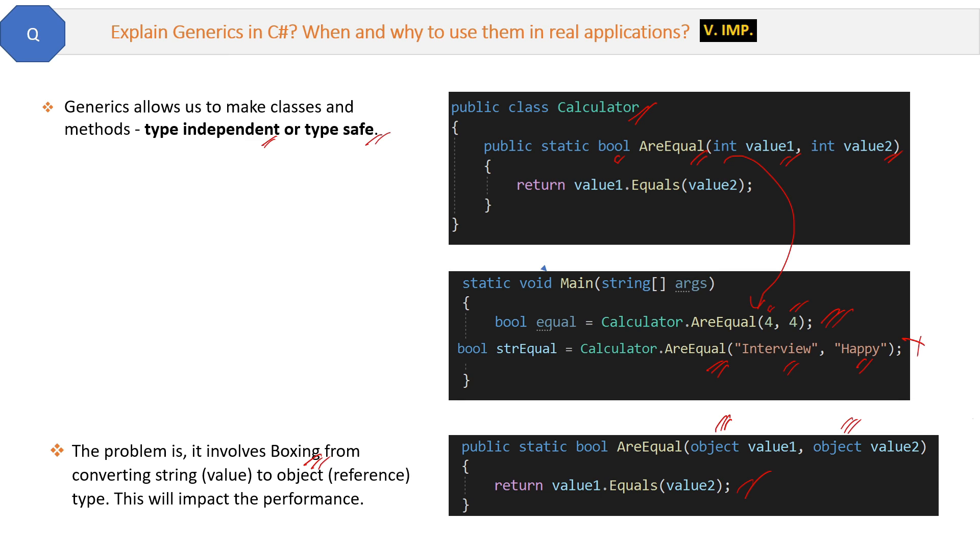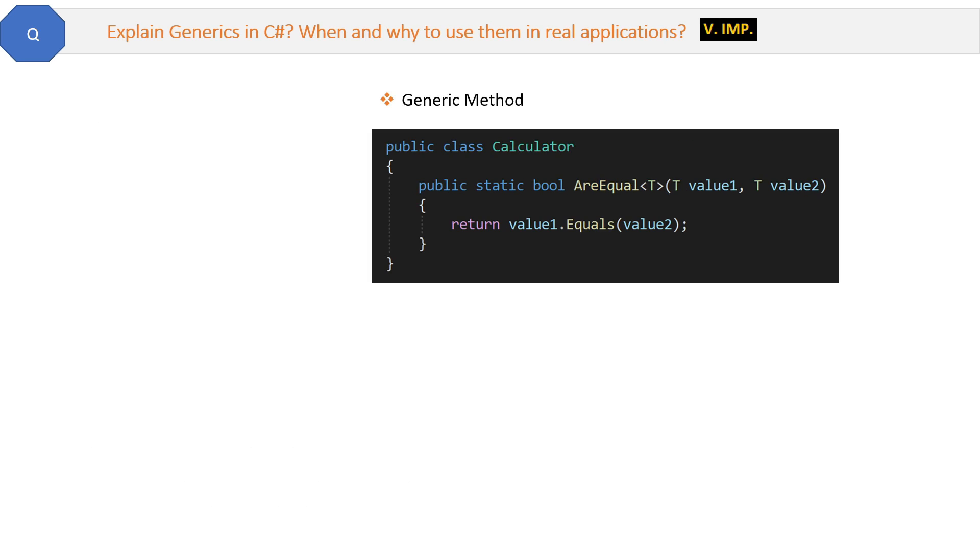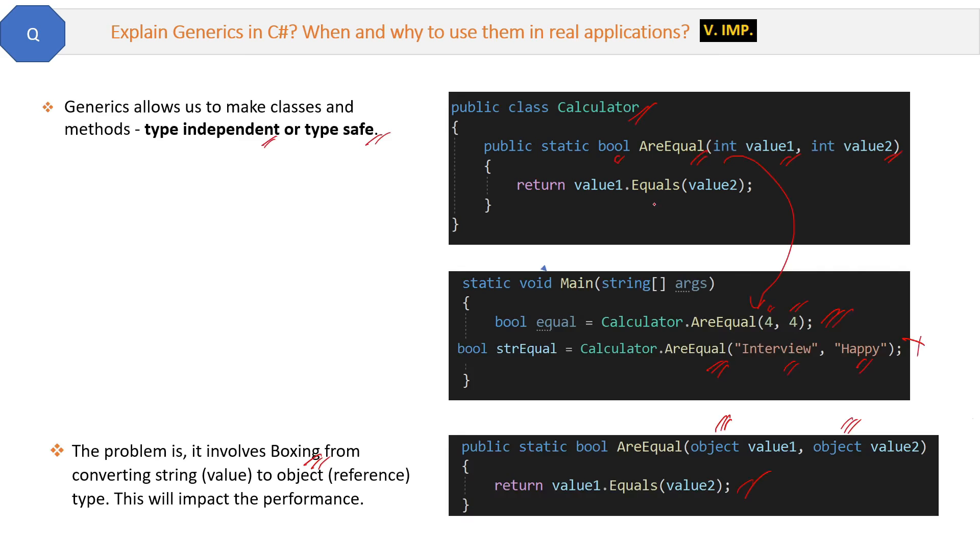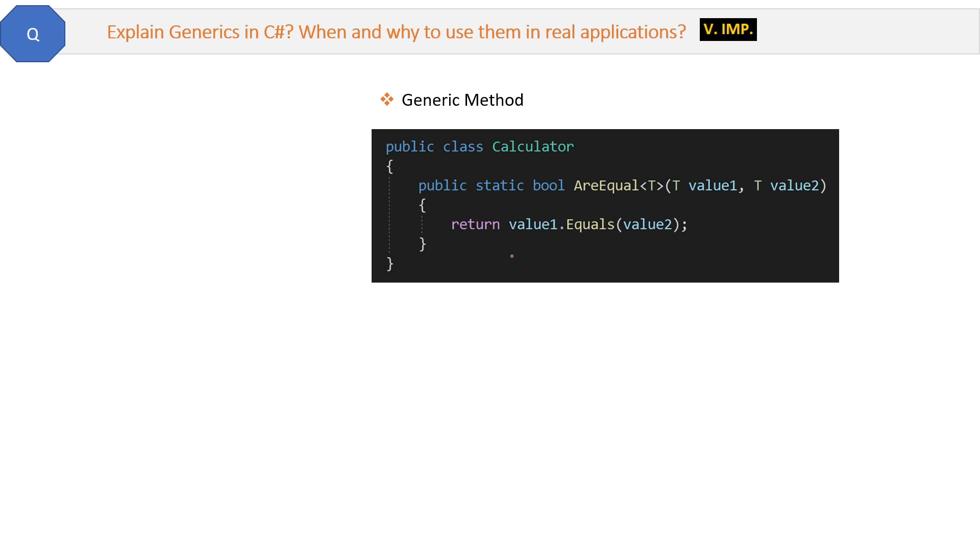The other way is to create a separate AreEqual method which will accept a string parameter and compare strings. Basically to create overload of this method, which is again not the best approach because number of lines of code will increase. Now this is our way, and that is generics.